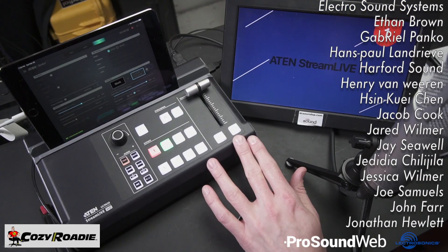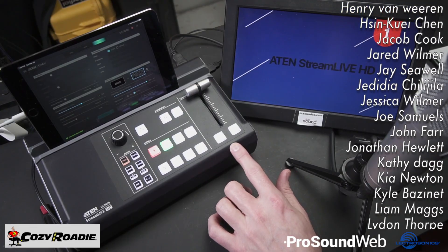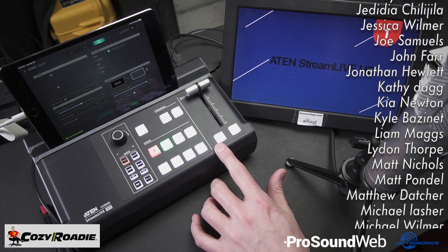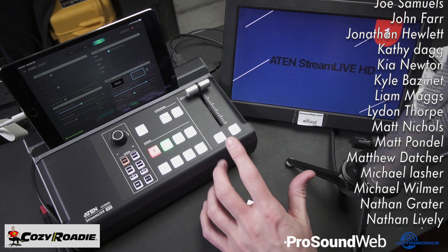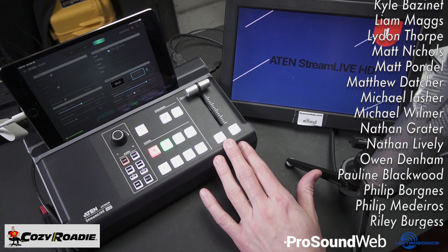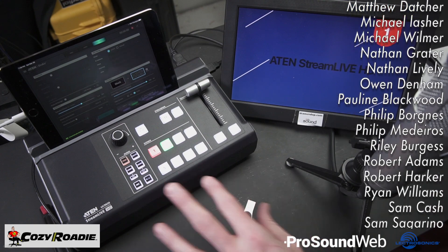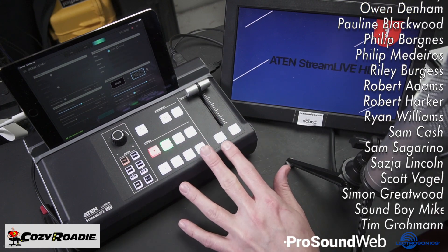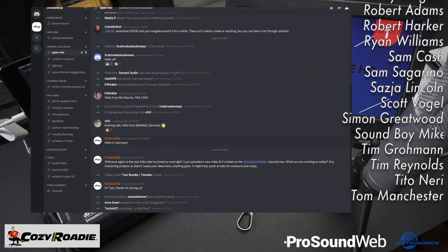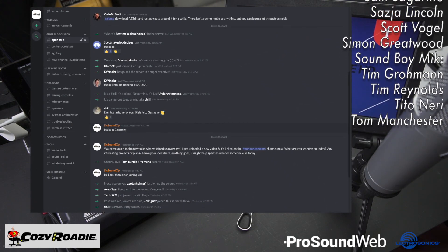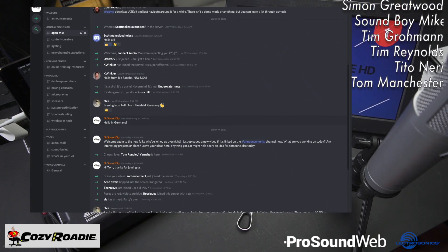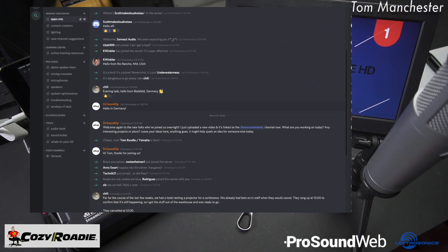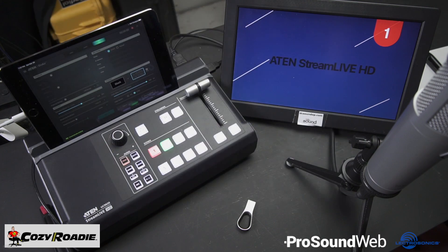Thanks again to ATEN for sending this one over for us to look at. It's always fun seeing the unique products that they come up with. They've got some really cool stuff and an interesting perspective on how to combine features in a unique way. You can join us on the DC Soundop Discord server if you've got questions about streaming or the UC 9020 specifically. That server is linked on the homepage at dcsoundop.com.